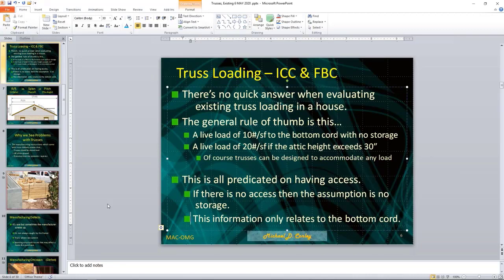This is all predicated on having access. If there's no access, the assumption is there's no storage. That's a variable because as houses gain age, people change things — an attic access that got blocked up, or one that somebody added where there wasn't one before. You have to consider all those variables depending on the age of the house.